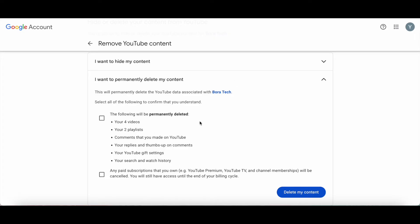Select all of the following to confirm that you understand. If you continue, the following will be permanently deleted: all of your videos, playlists, comments that you made on YouTube, your replies and thumbs up on comments, your YouTube gift settings, as well as your search and watch history.